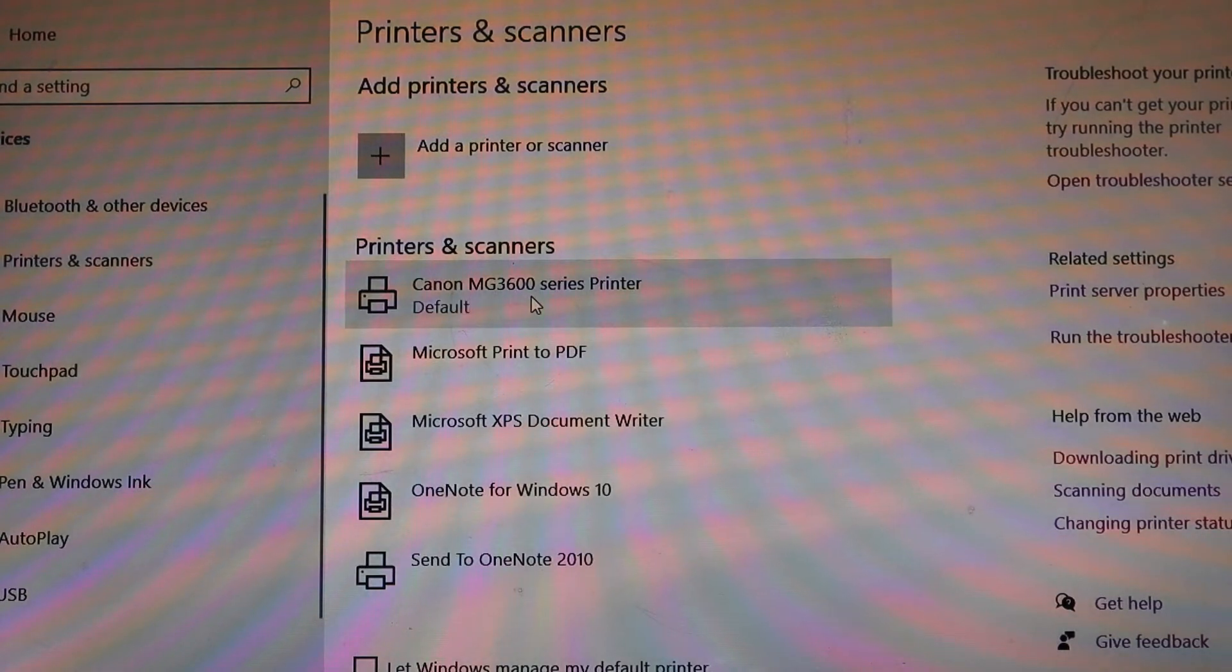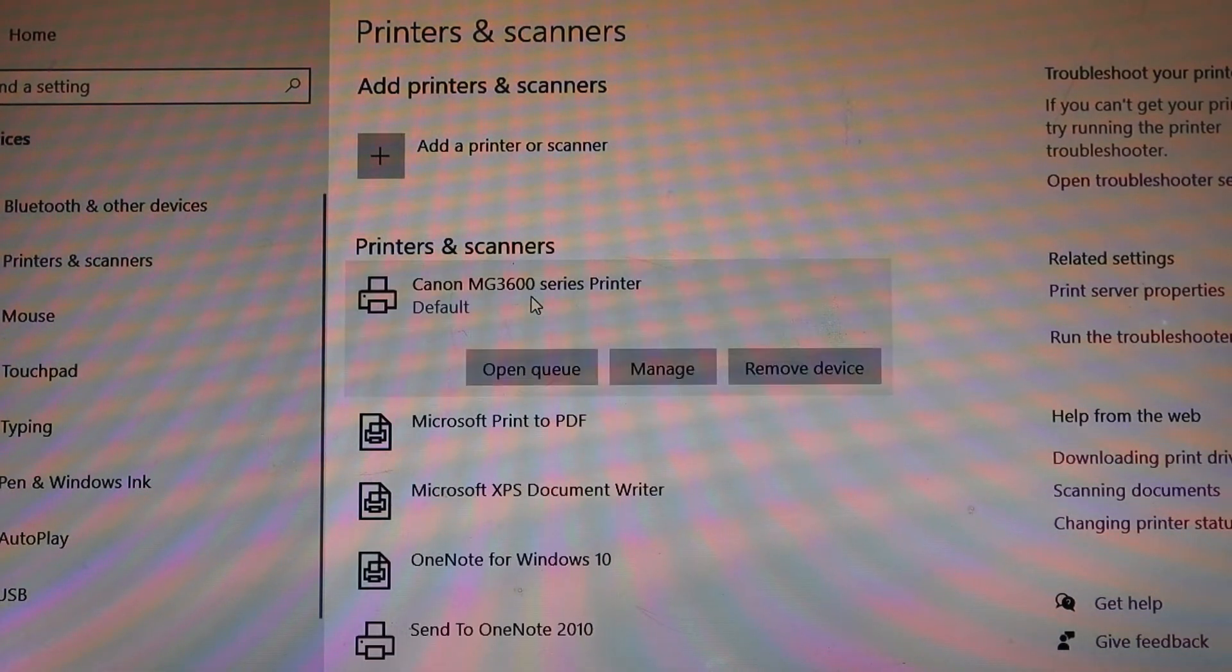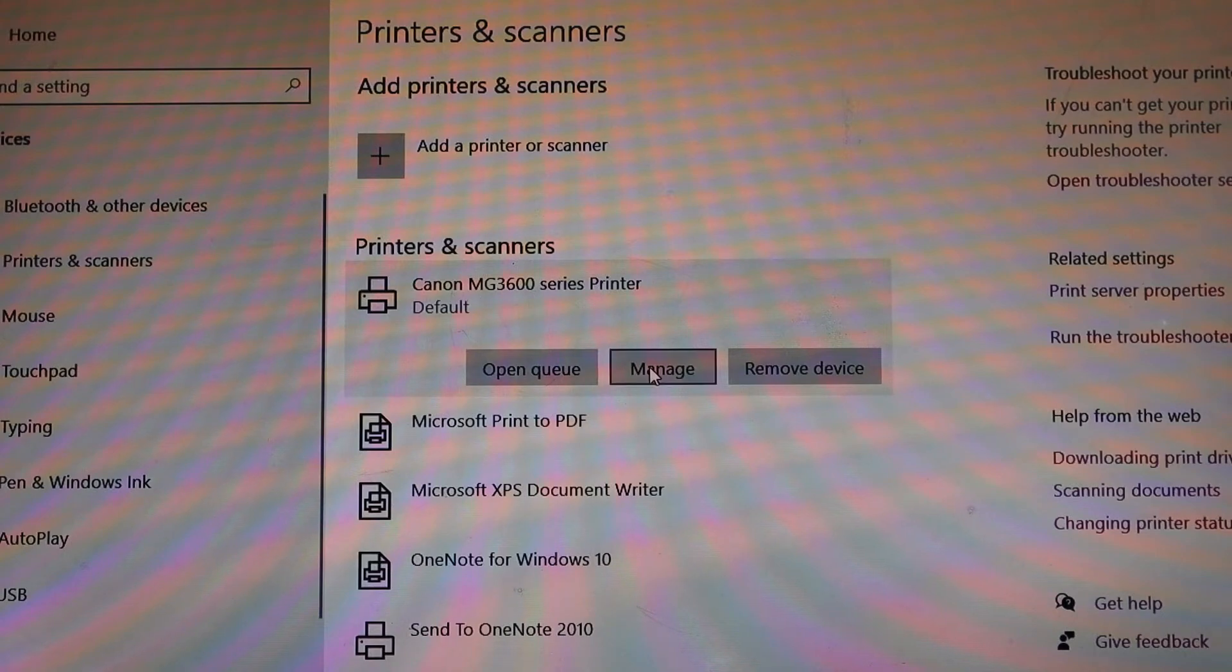Canon MG3600 series printer. If you click on it, click on the manage button.